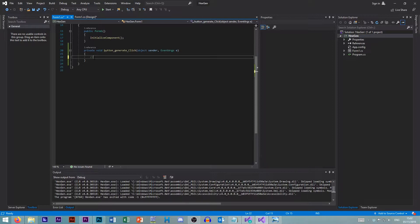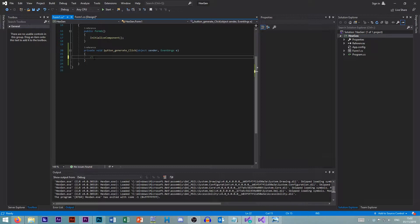So sequence is when one command is sent after another. So one, two, three, four. Selection is if this, then do that. So it's an if statement, basically. And iteration is just when you loop something. So it's like a for loop or a while loop.